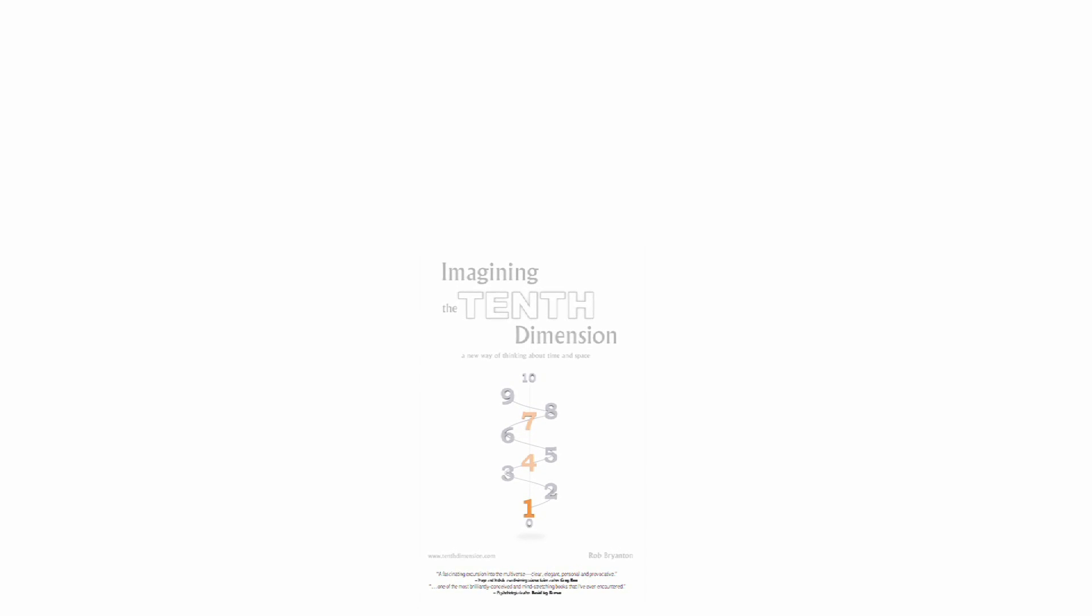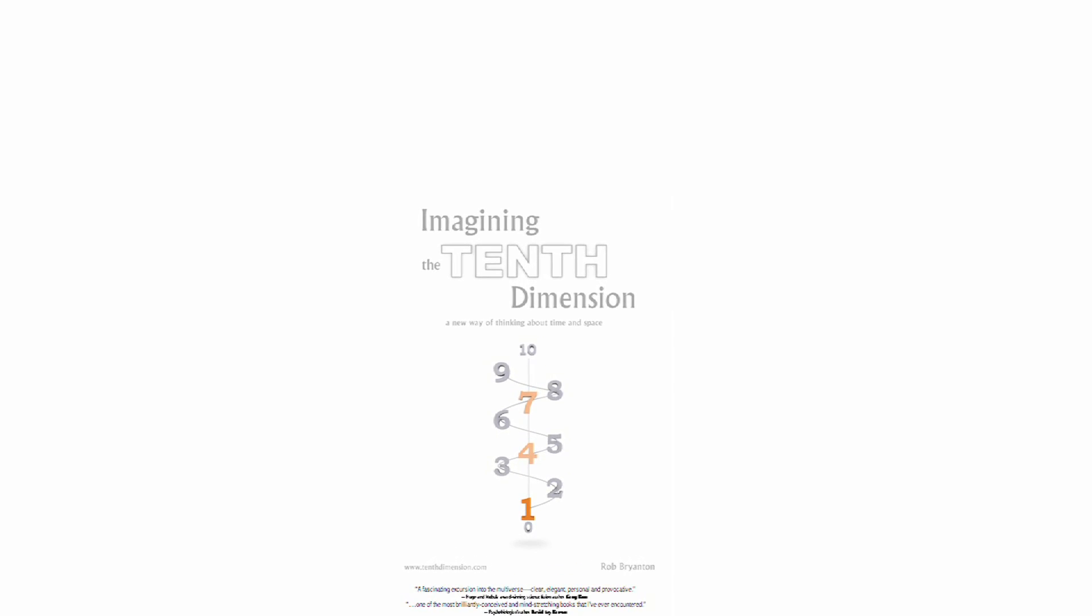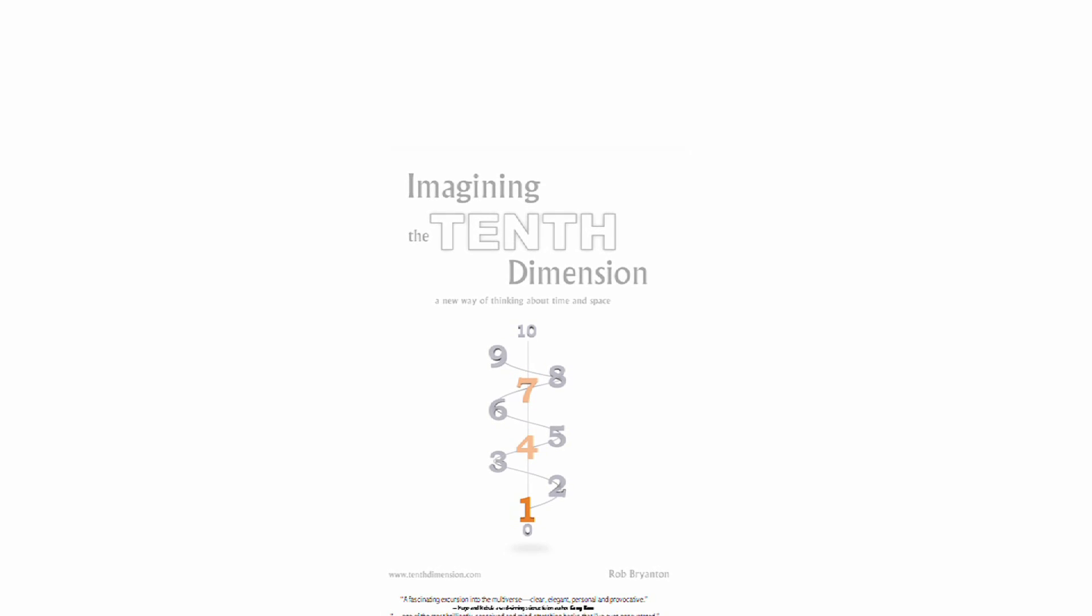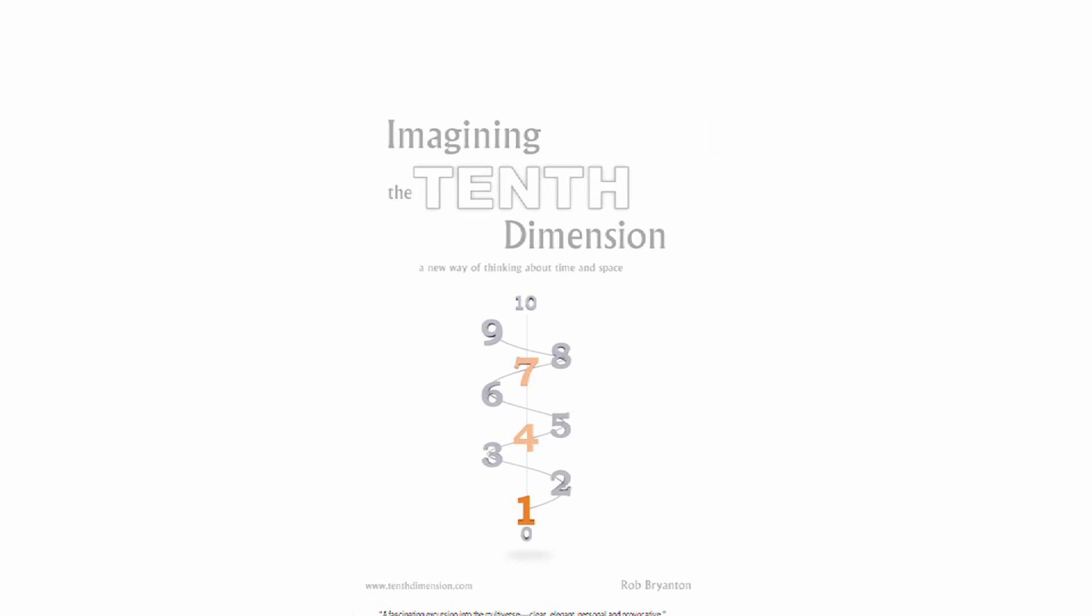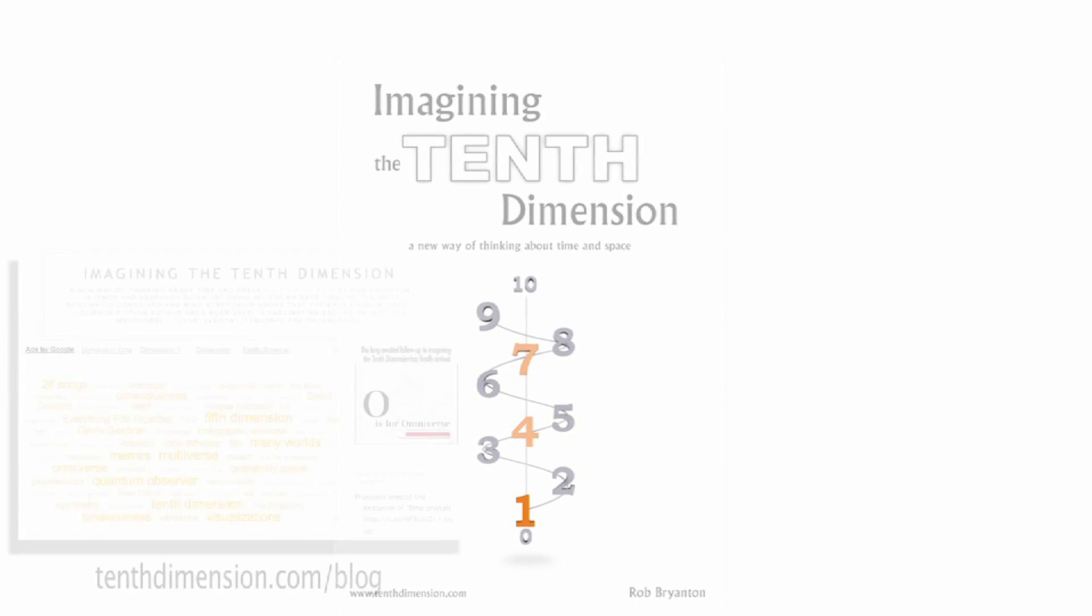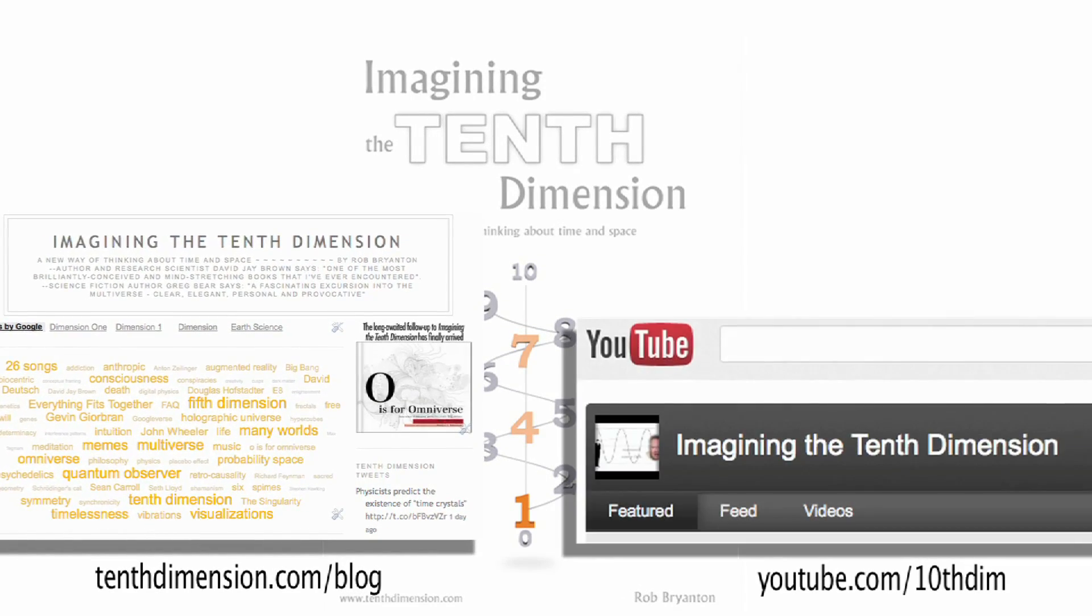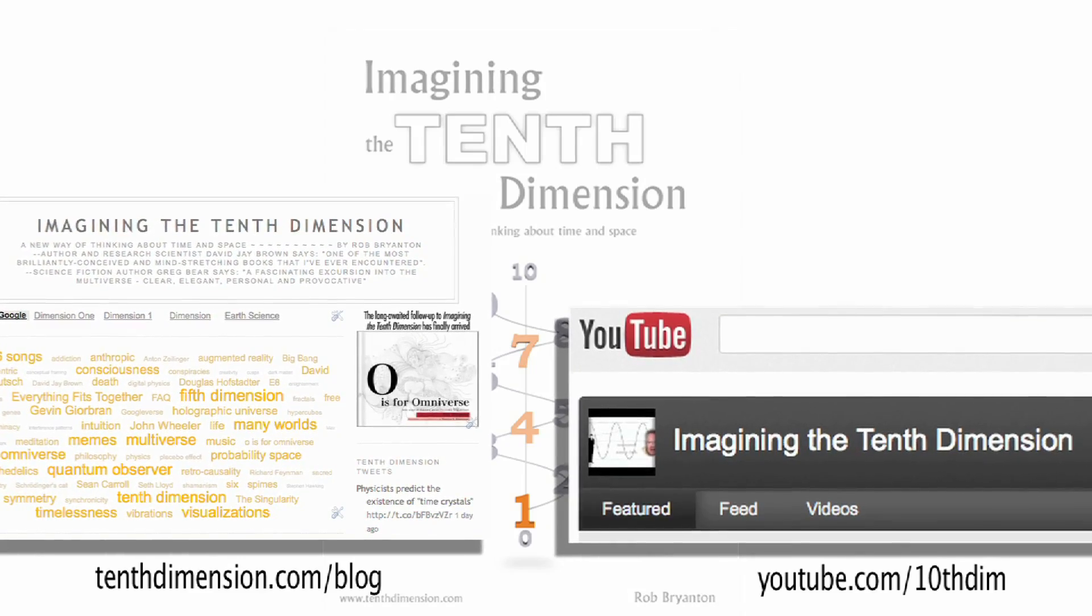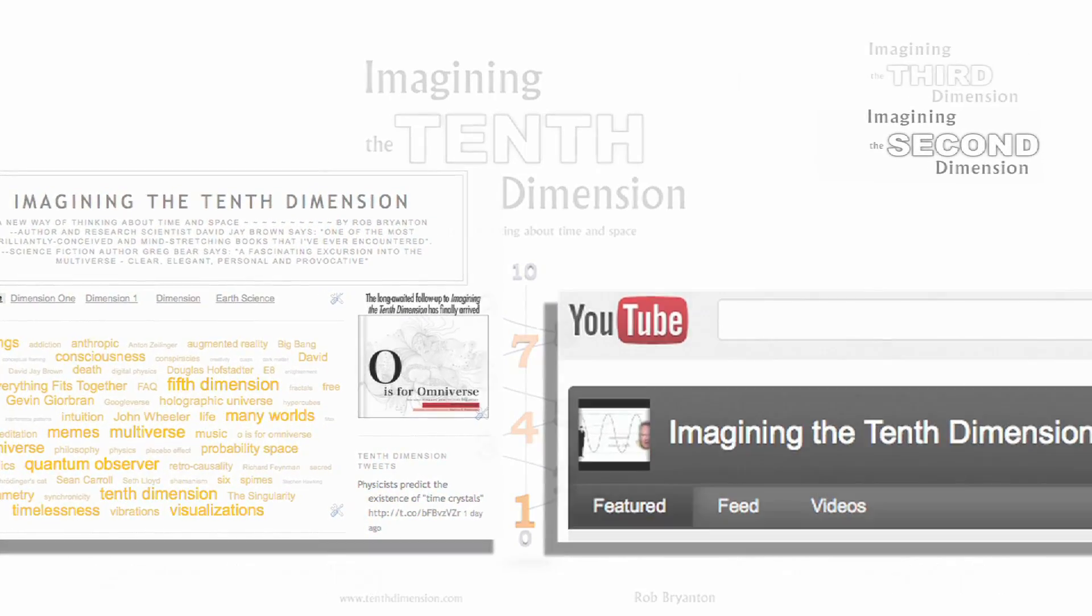But is our journey really done? Far from it. The ramifications of this way of visualizing the dimensions are many indeed, and that's why I continue to find things to discuss about this project in my blog, and that's why I've published over 400 videos at my YouTube channel over the past five years since this project was launched.